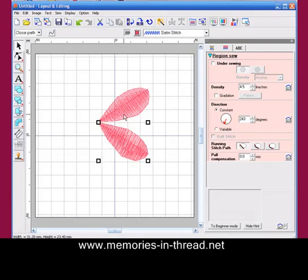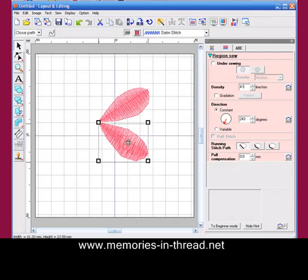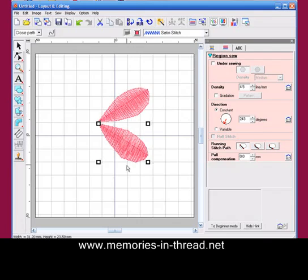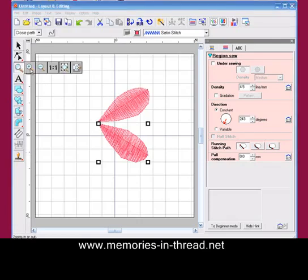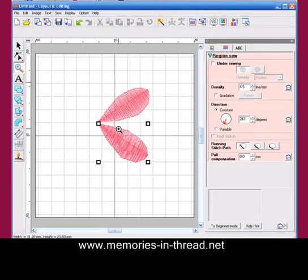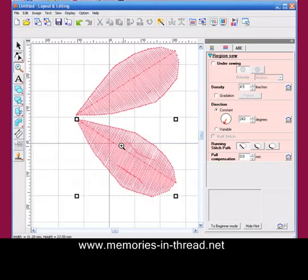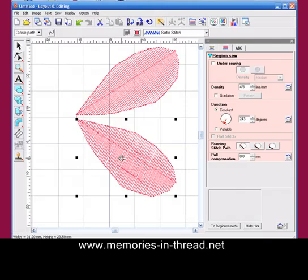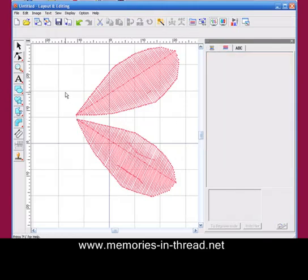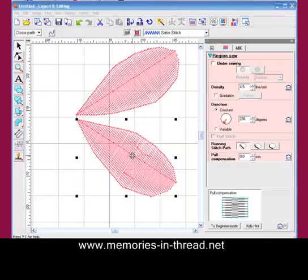In previous versions when you've rotated, your stitch angles would stay the same, but now they will automatically change. Even though they've automatically changed, if we zoom in on that, that isn't quite exactly across the petal as I would like.